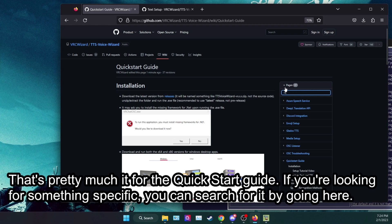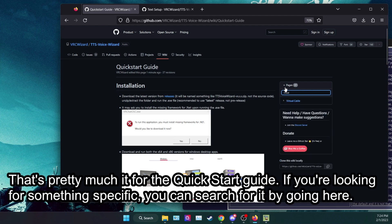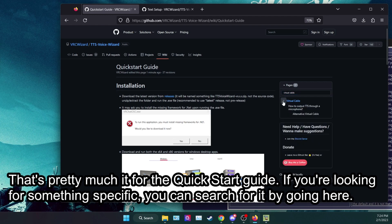That's pretty much it for the Quick Start Guide. If you're looking for something specific, you can search for it by going here.